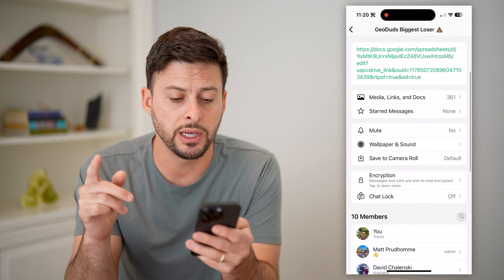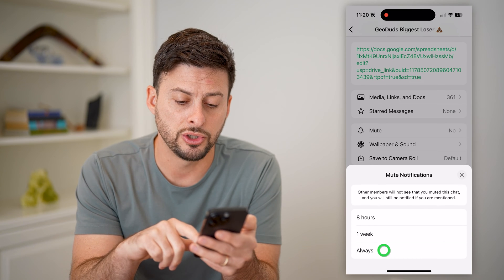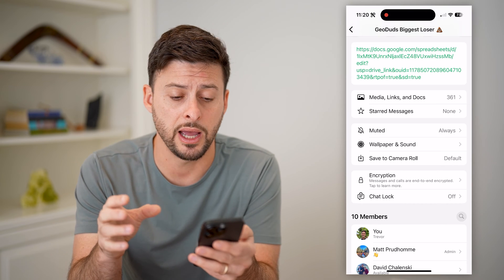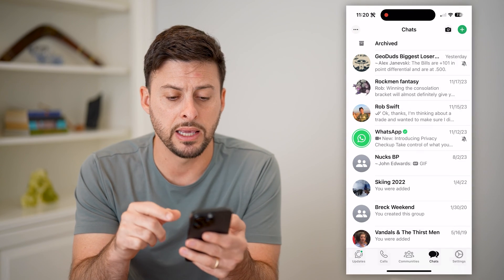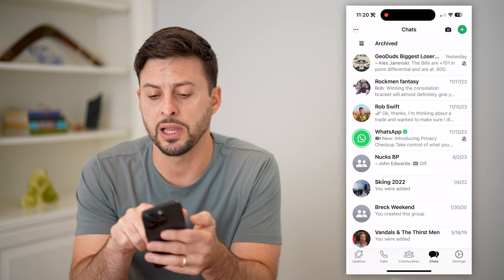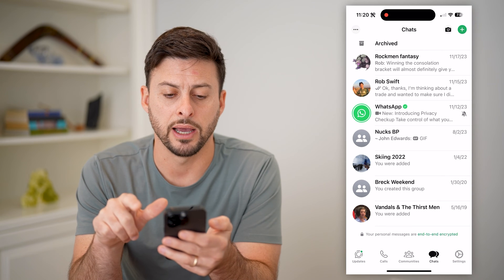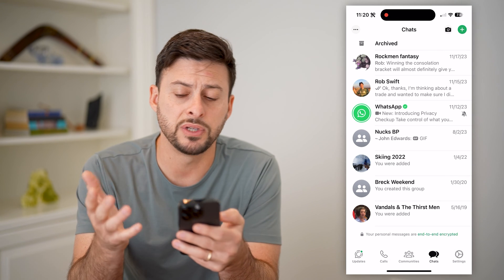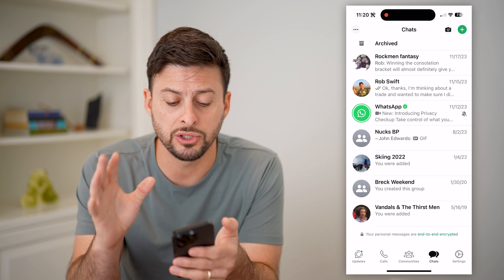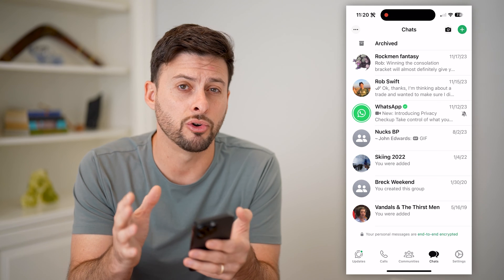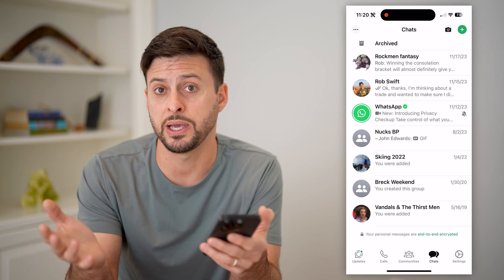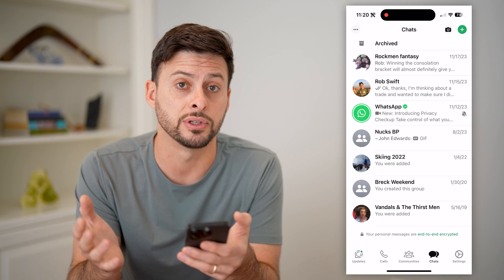So what we can do here is tap on mute and choose always. Essentially what we've done is muted this group chat. Then if we go back and back again, we can just tap and hold on this, or swipe to the left, and tap on archive. So essentially we will not get any notifications about those messages, and we've archived it so it is not in our normal chats.